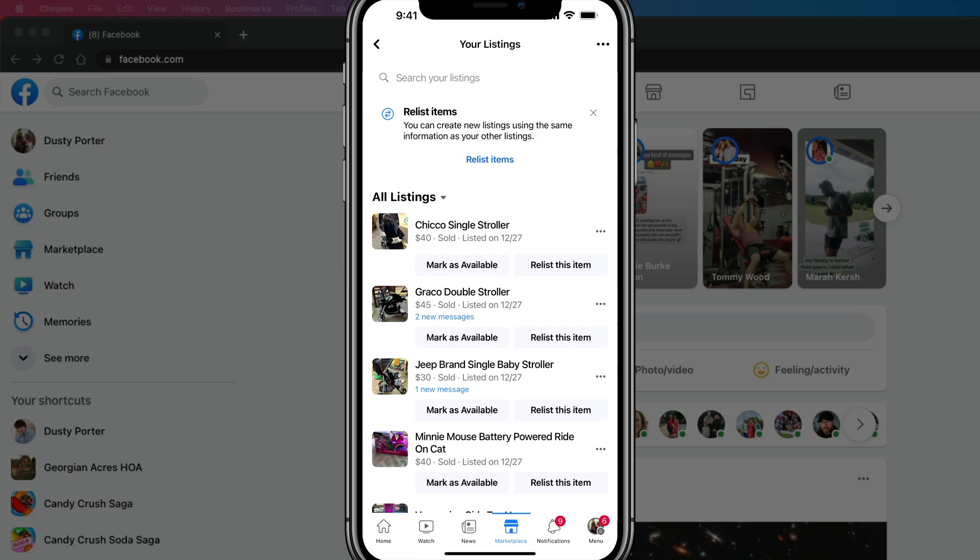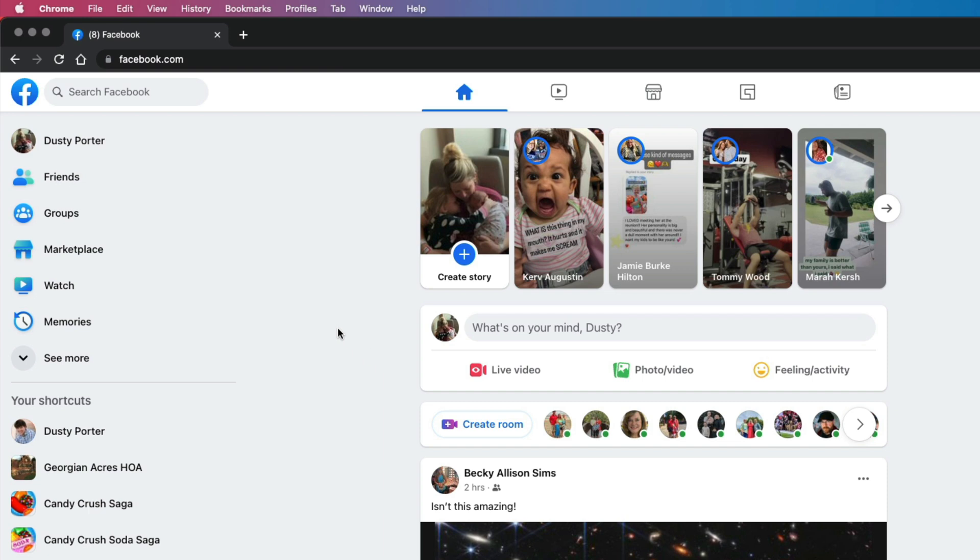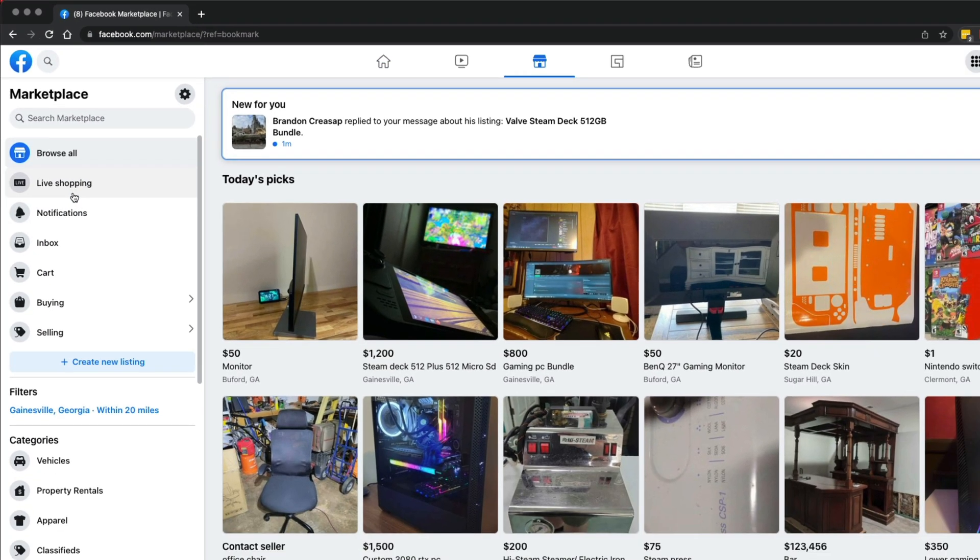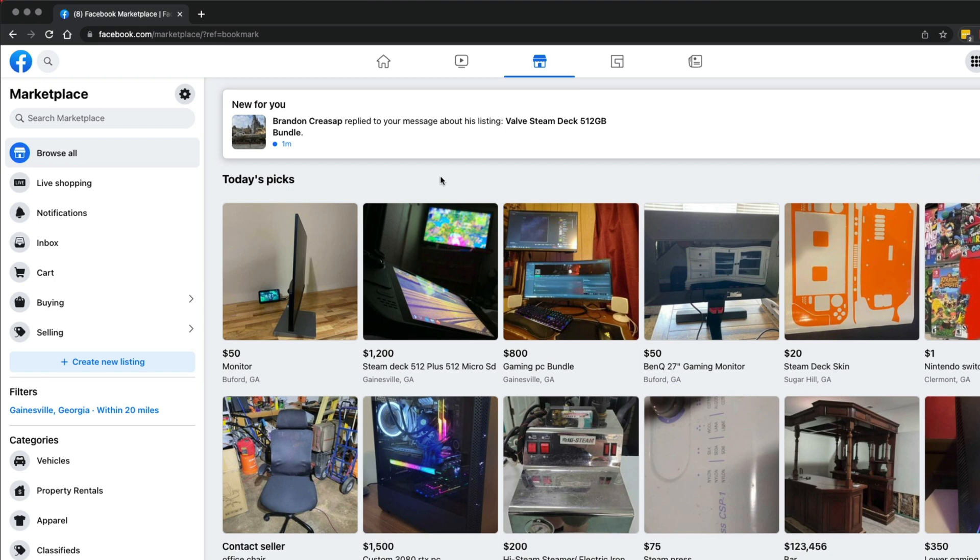If you are on the desktop version of Facebook, let me show you how to do that. Here we are on the desktop version of Facebook. Go ahead and log into your account. Then over on the left-hand box here, you'll see something that says marketplace. Go ahead and tap into the Facebook marketplace options here.